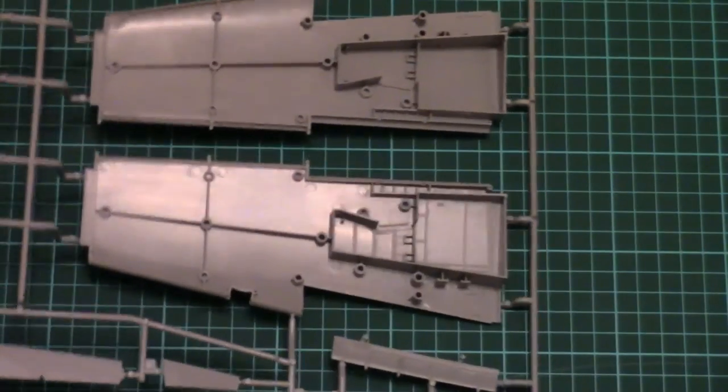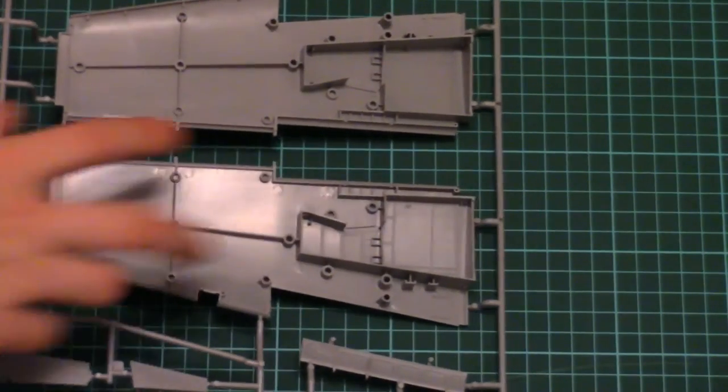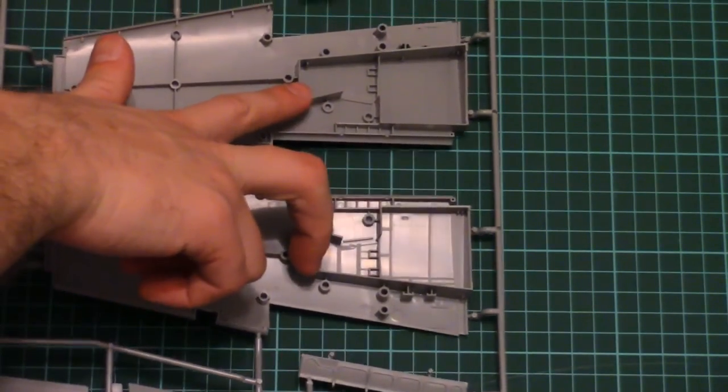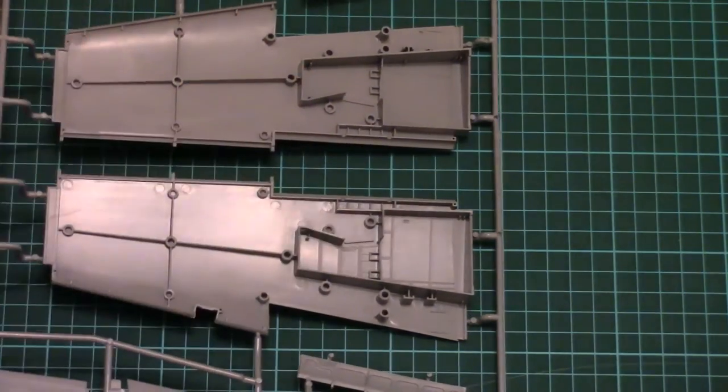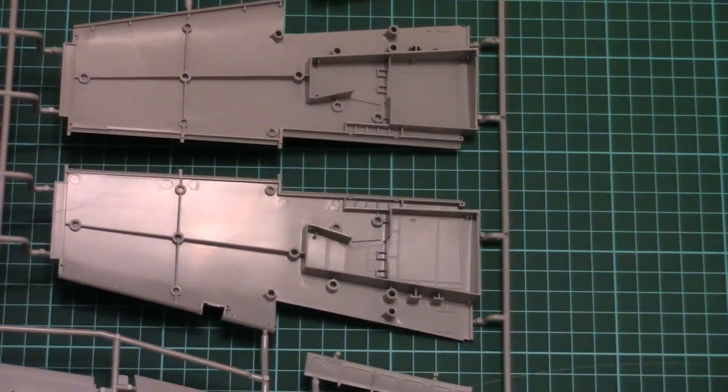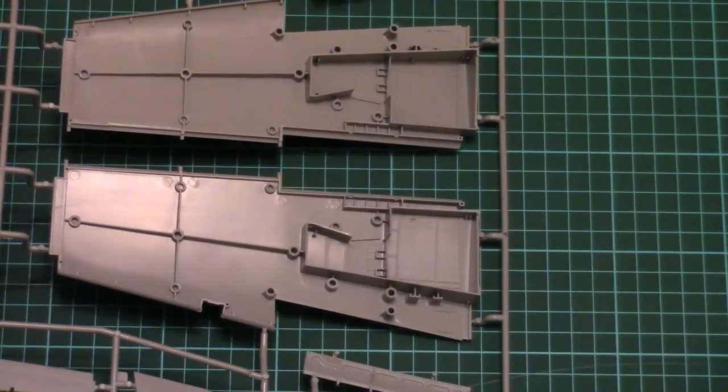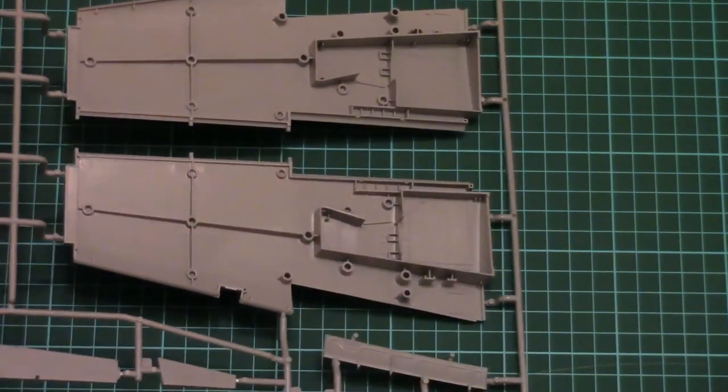And note that on the top wing parts there are wheel wells which are molded together. And of course they will benefit from some careful painting. Because that's 1/32nd scale. So you won't be lazy. Because everything will be visible.